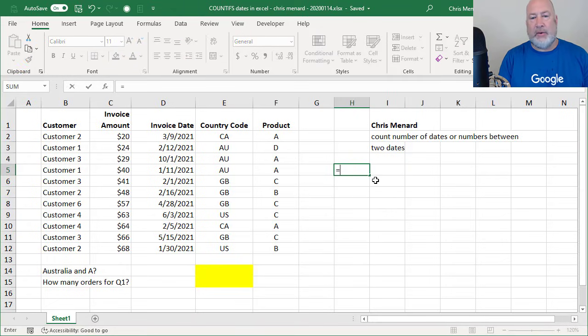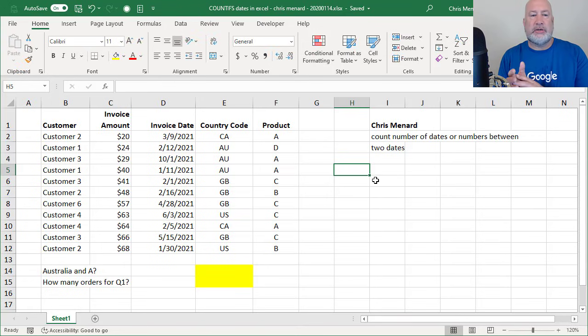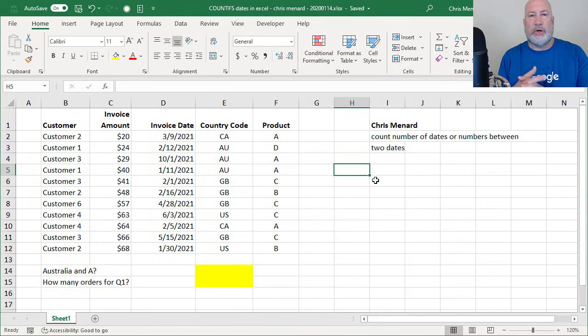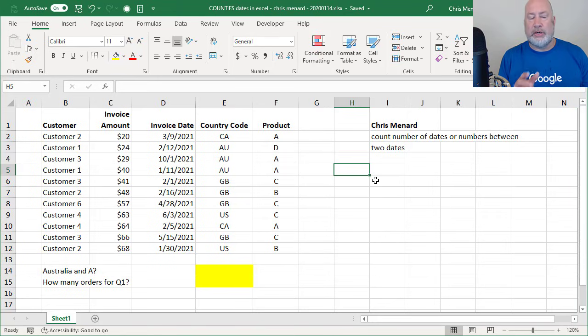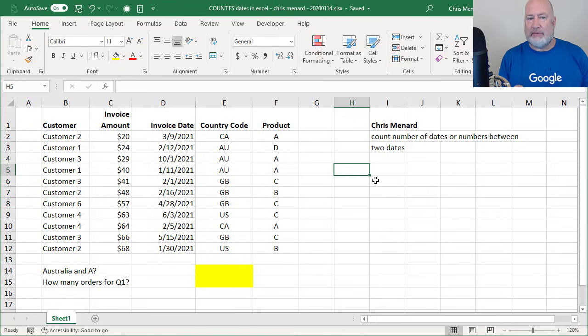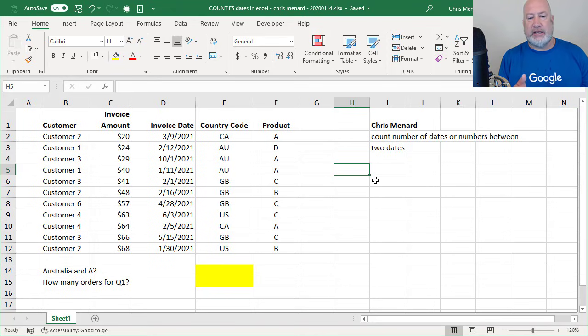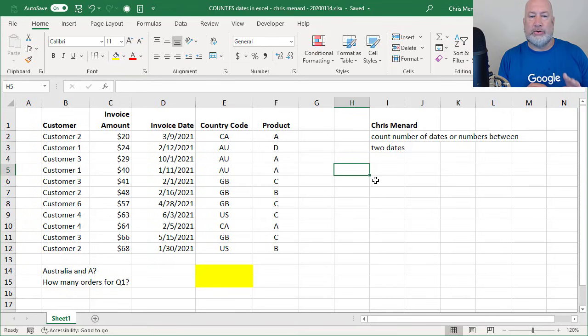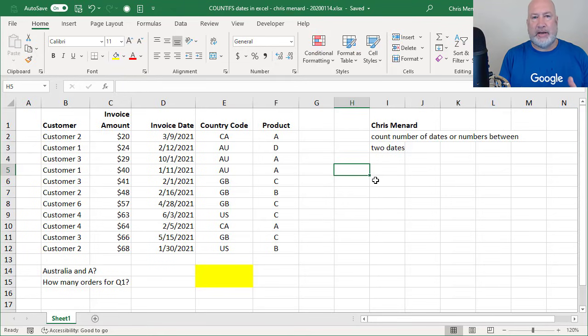If I wanted to know in my data, starting in column B, I've got customers, column C is invoice, invoice date is over in column D. In column E, I threw in a country code. So CA is not California. The country code CA is Canada. Australia is AU. United Kingdom is GB. The United States is US. So I've got four country codes going down column E. And then over in column F, I've got products. I made them A, B, C and D.